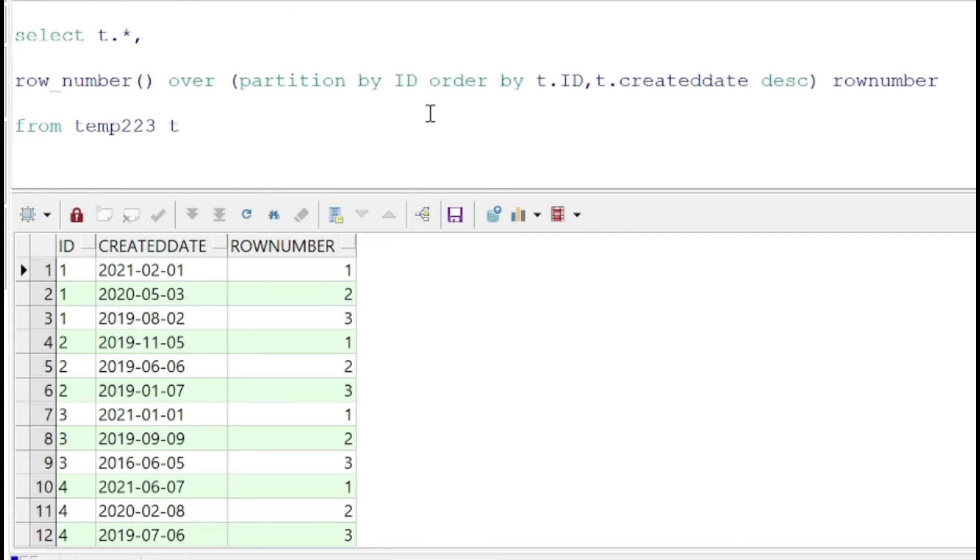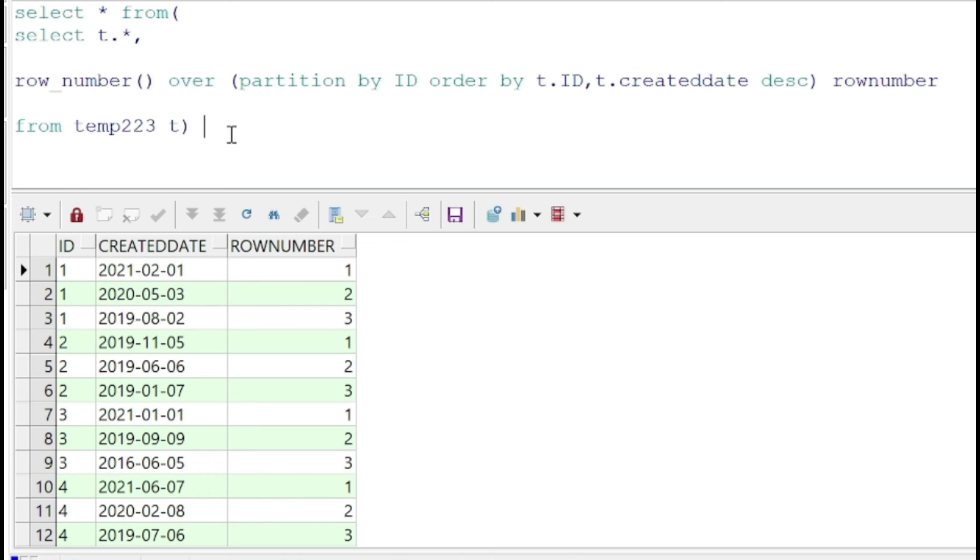get the least row number where the created date is the highest. If we want to retain the rows which have the latest created date and a unique ID, we can just specify and filter out the rows where row number is equal to one.